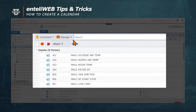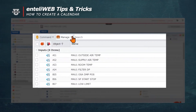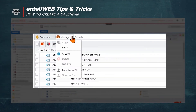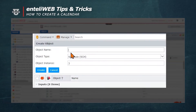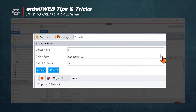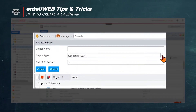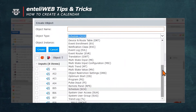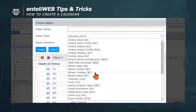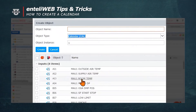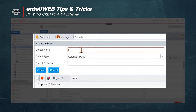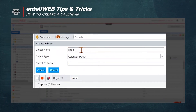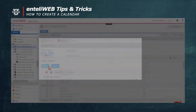To create the calendar, we'll go to the Manage button and choose Create. We're going to select Calendar as the type of object. We're going to name the calendar — we'll call this one Holidays. Now we'll say Create.